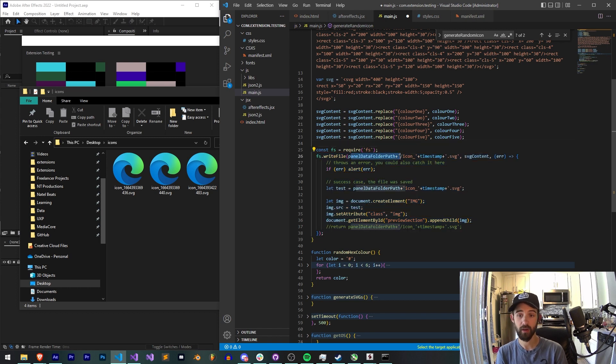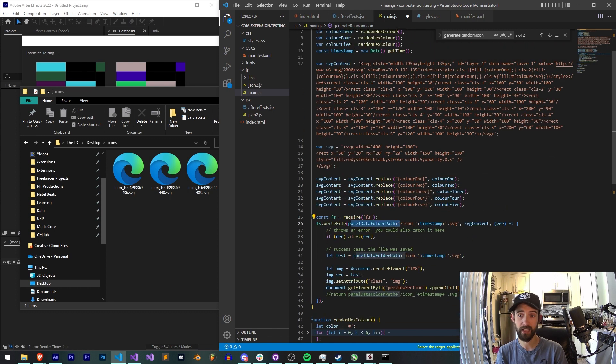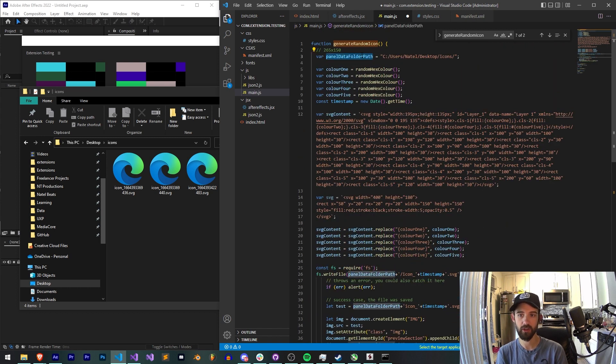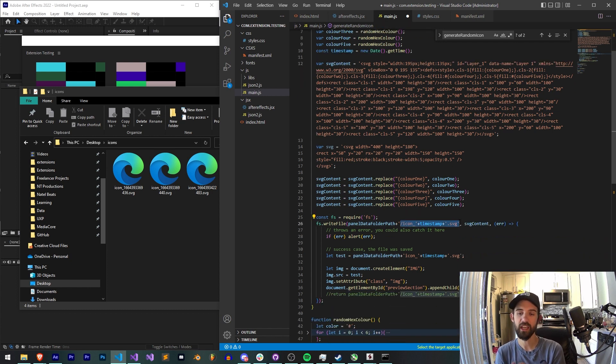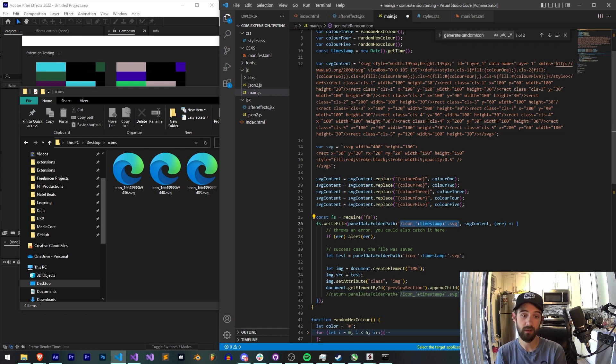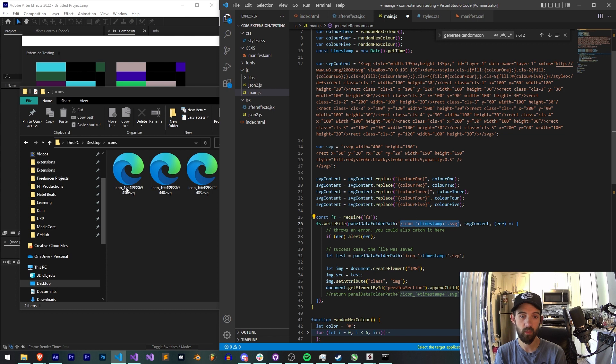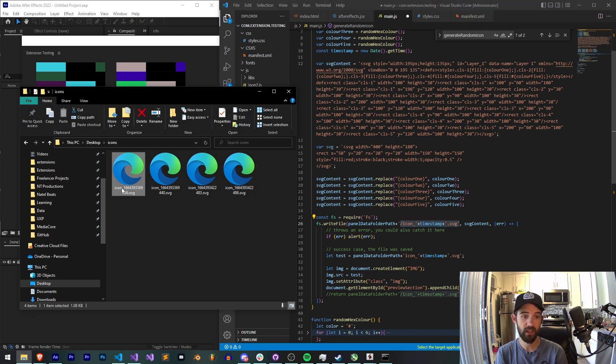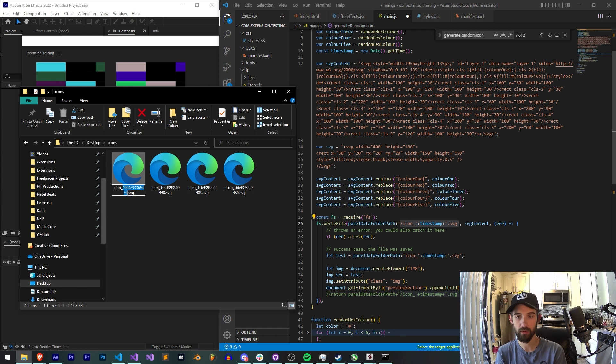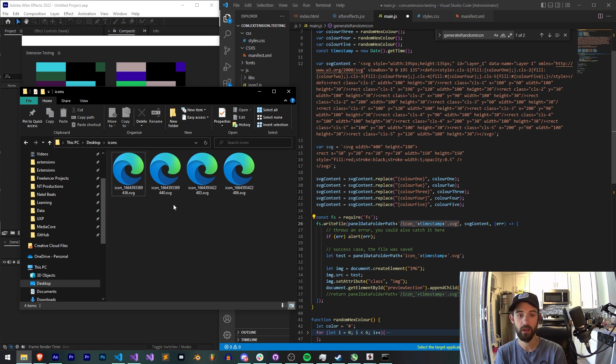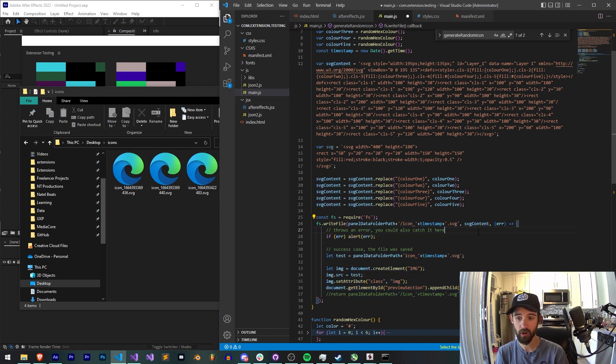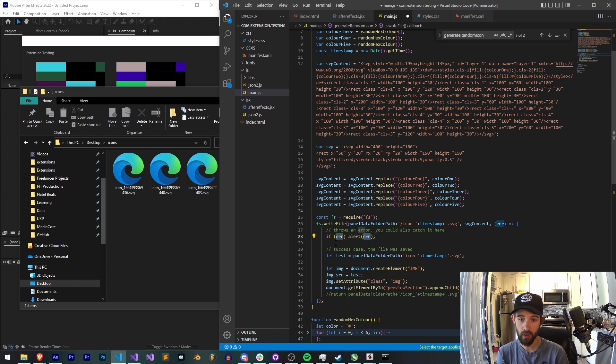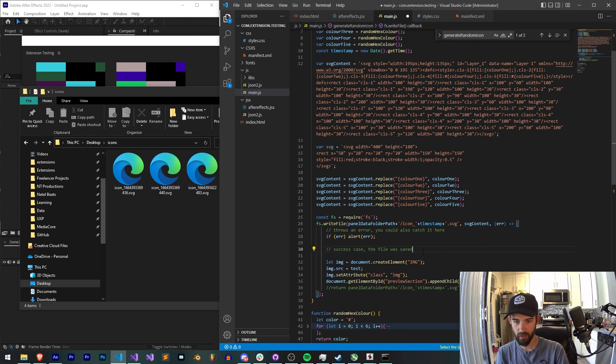Then we're going to use the write file method or function to basically write our file. How are we going to write it? We're going to use our panel data folder we just set up so it's going to know we want to save this on the desktop in the icons folder and we're going to call each one of our files icon underscore timestamp.svg. So that way we know it's an icon, we have a separator, we have our unique identifier or our time code, and then svg to make sure we get the file extension correct. What are we going to save to it? Our svg content. And then we have our error. If we get any errors, I want to alert that error.